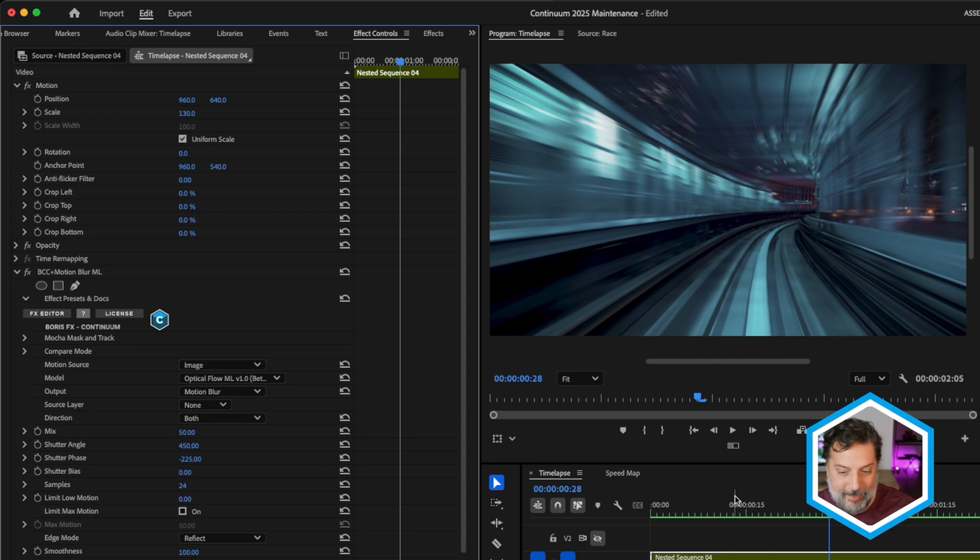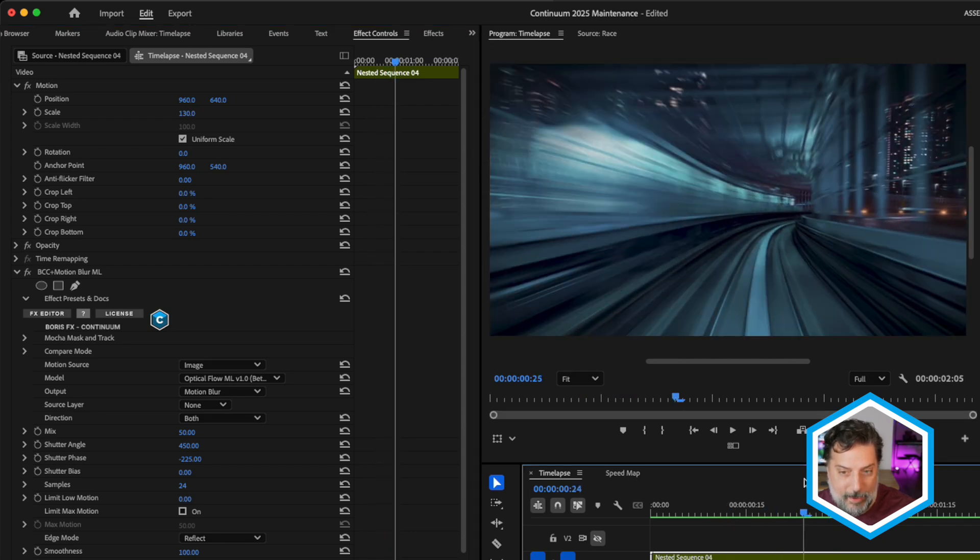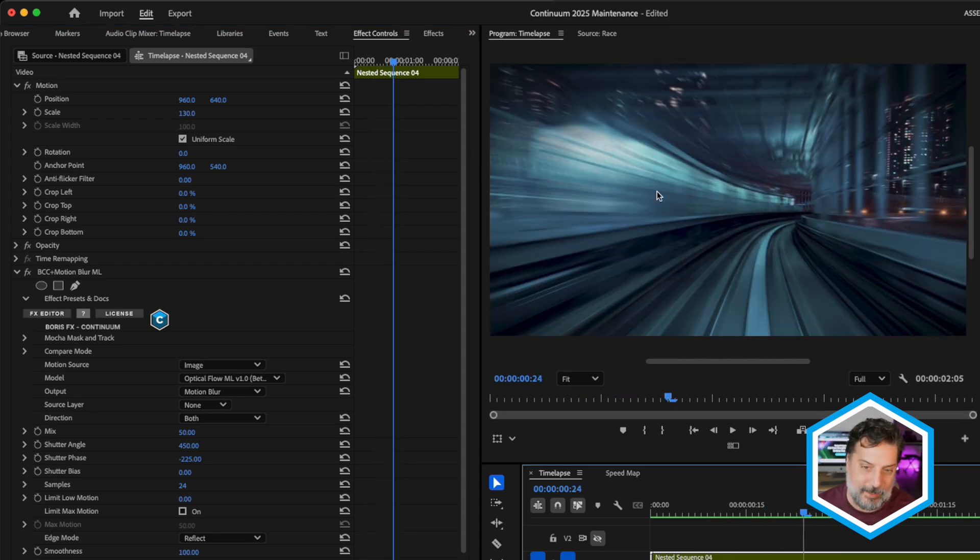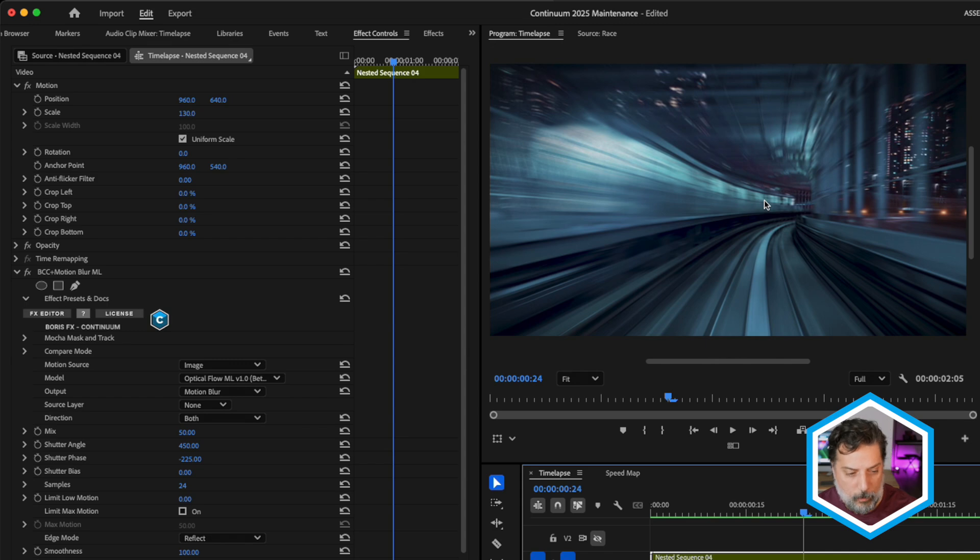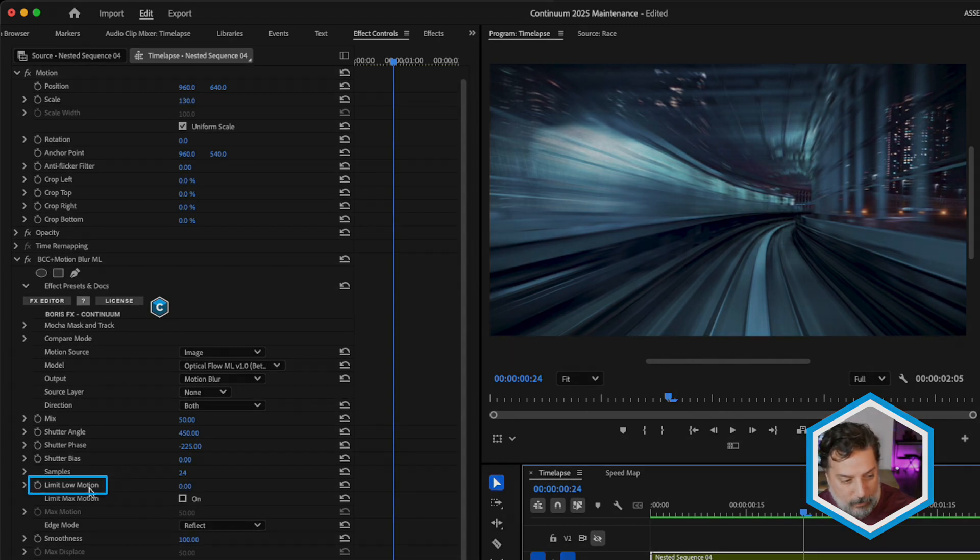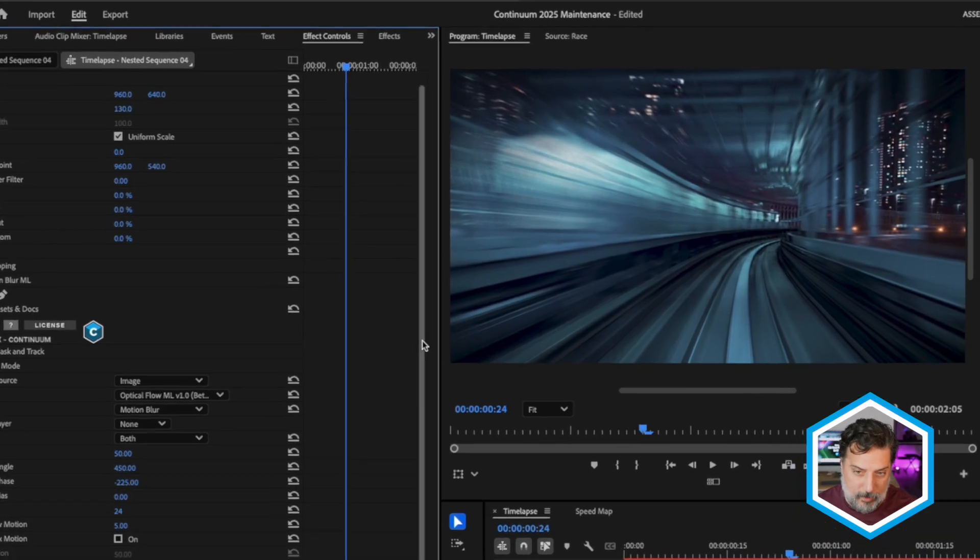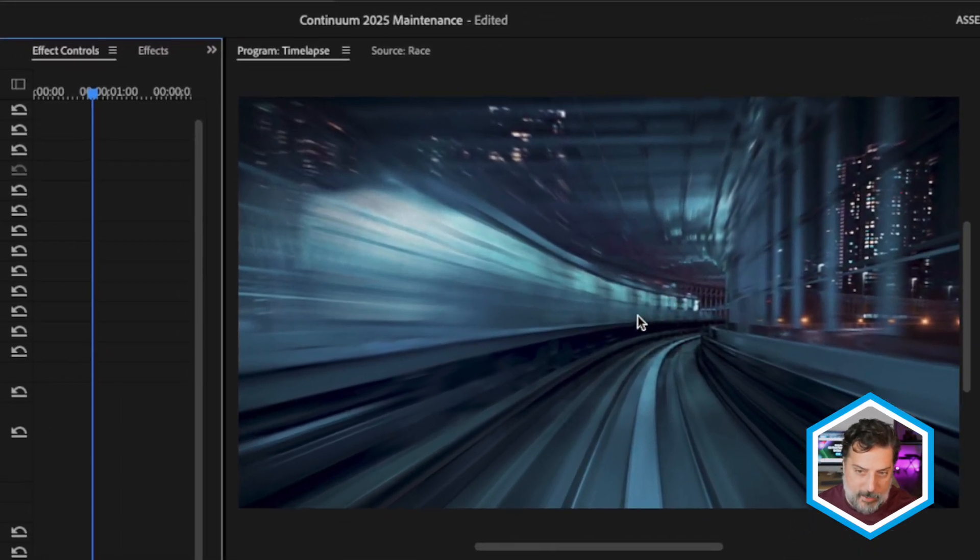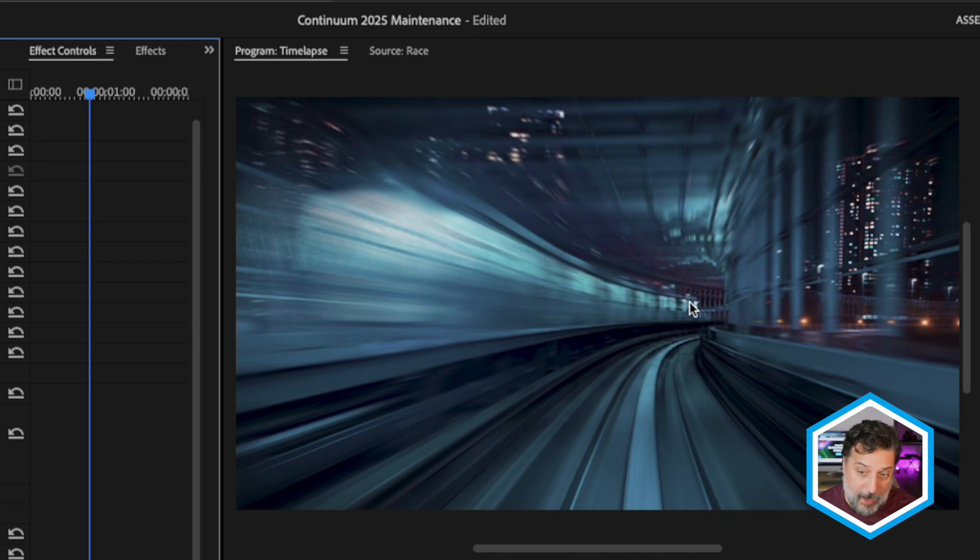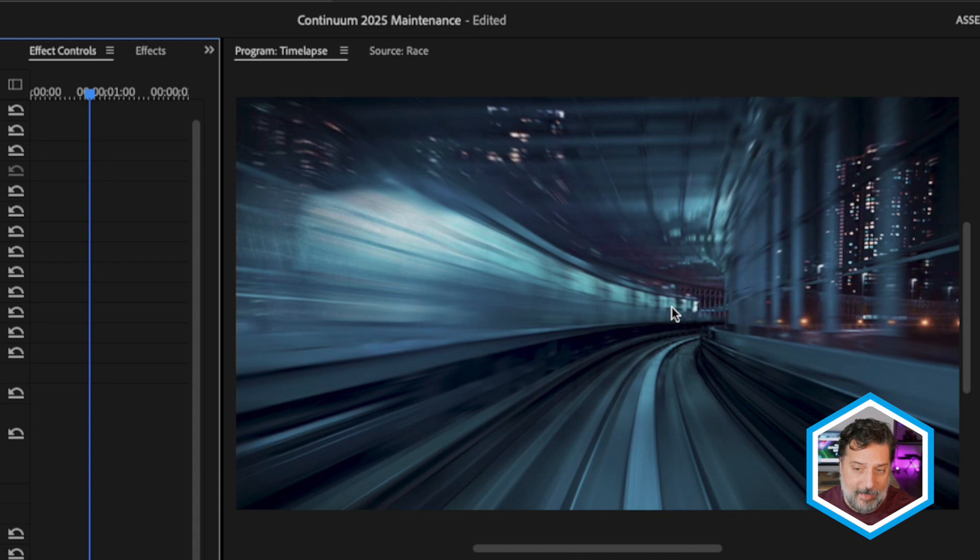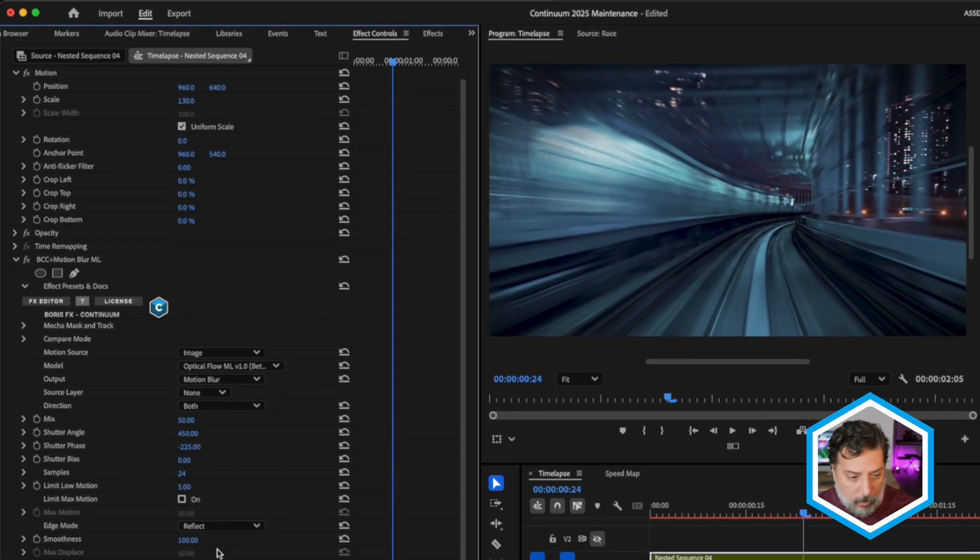Now in this shot, I'd actually like to limit the motion blur. It's applying it to areas that are fast moving and also areas that are just a bit more slow moving. I'd like to have those areas in focus. We can now limit this with the limit low motion parameter. I'm gonna enter a value of five, which refers to pixels. And you'll see here that the area of the train, which is further back from the camera, slower moving, is now a little bit more in focus and less affected by the motion blur.